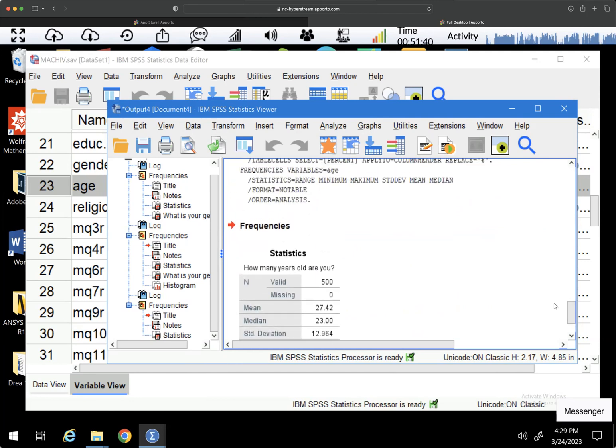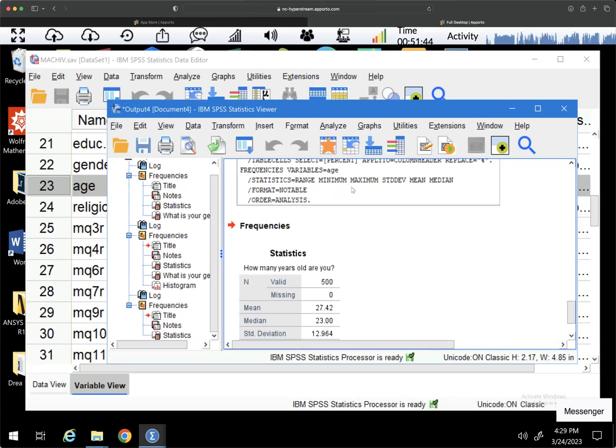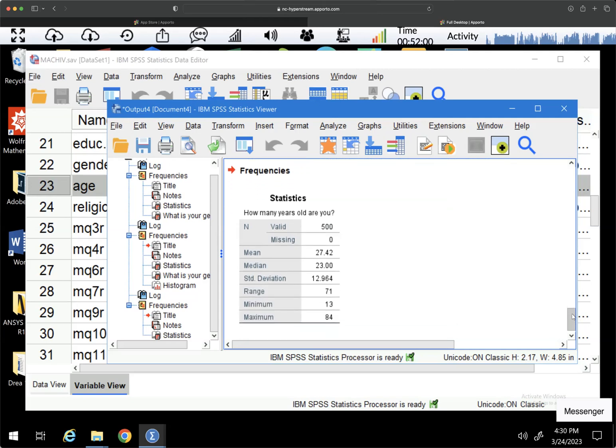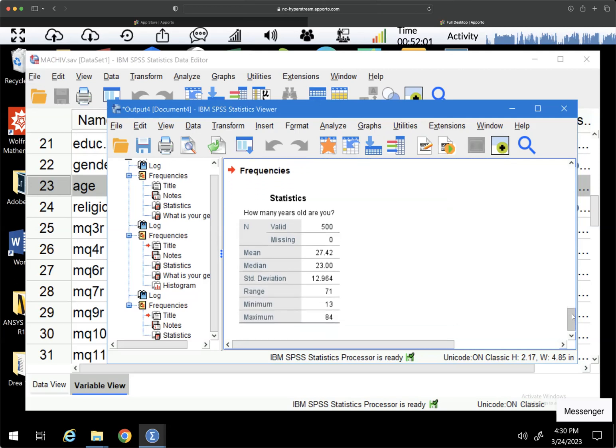So we have frequencies, variables equals age. And then this one is a little different. Notice that compared to the analyses we did for ordinal and nominal variables, we have standard deviation and mean and median. And that is because we can calculate those things, because we now have meaningful numbers that we're evaluating.